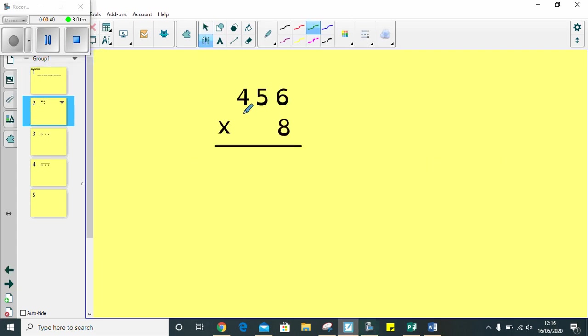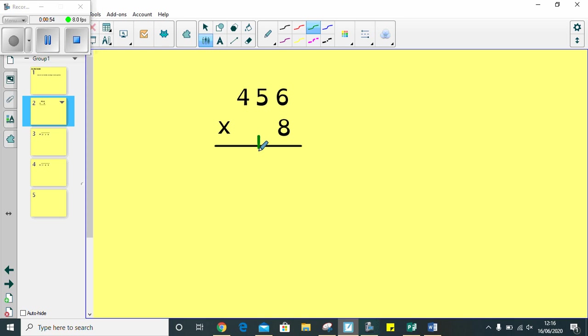So, the first question I'm going to do is 456 multiplied by 8. The first thing I'm going to do is 8 multiplied by 6. I know that 8 multiplied by 6 is 48. So, my 8 goes underneath and my 10s go on the line.